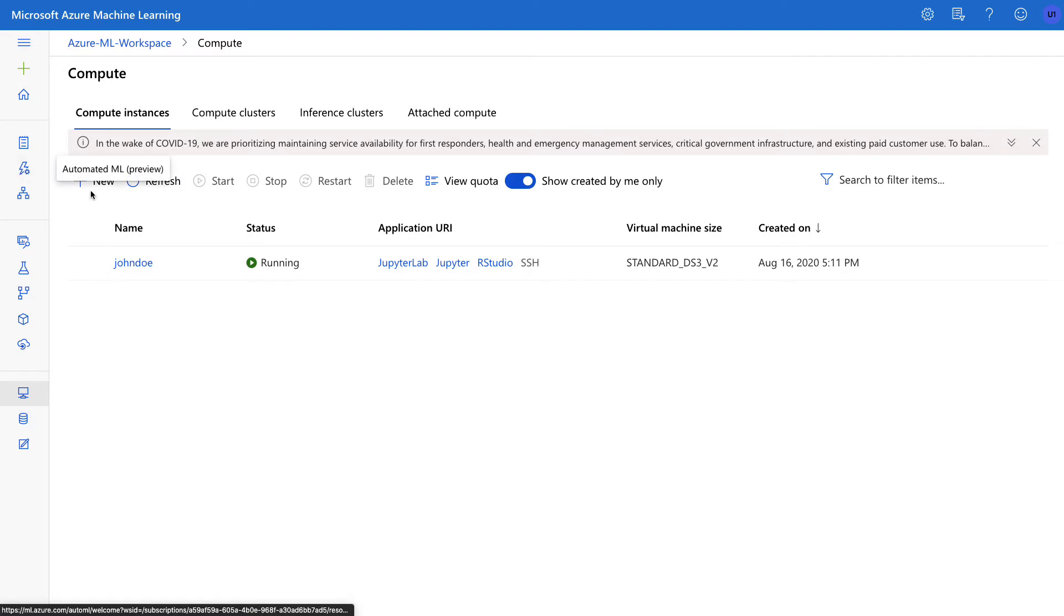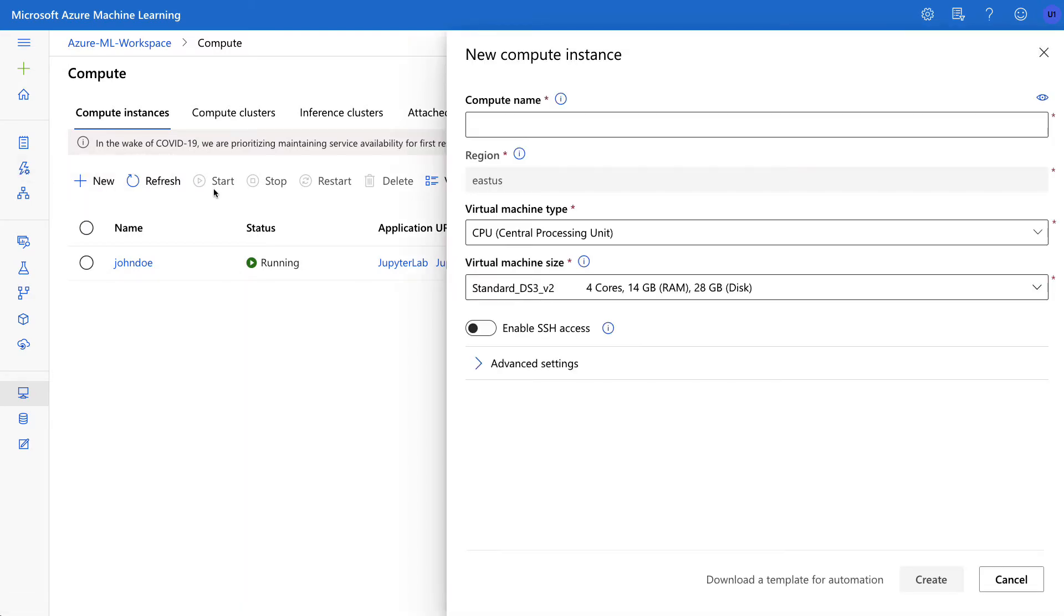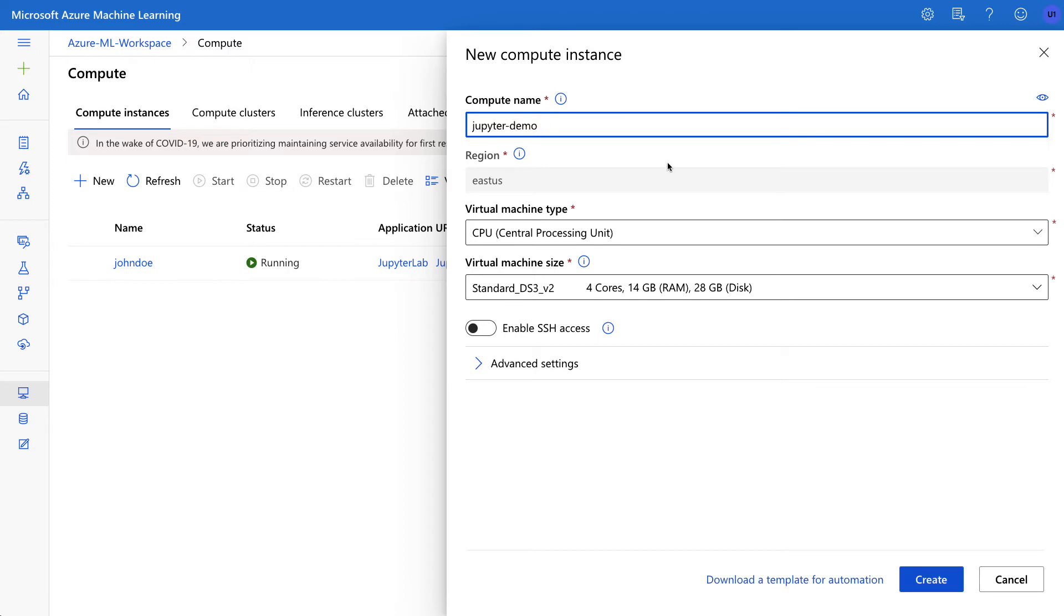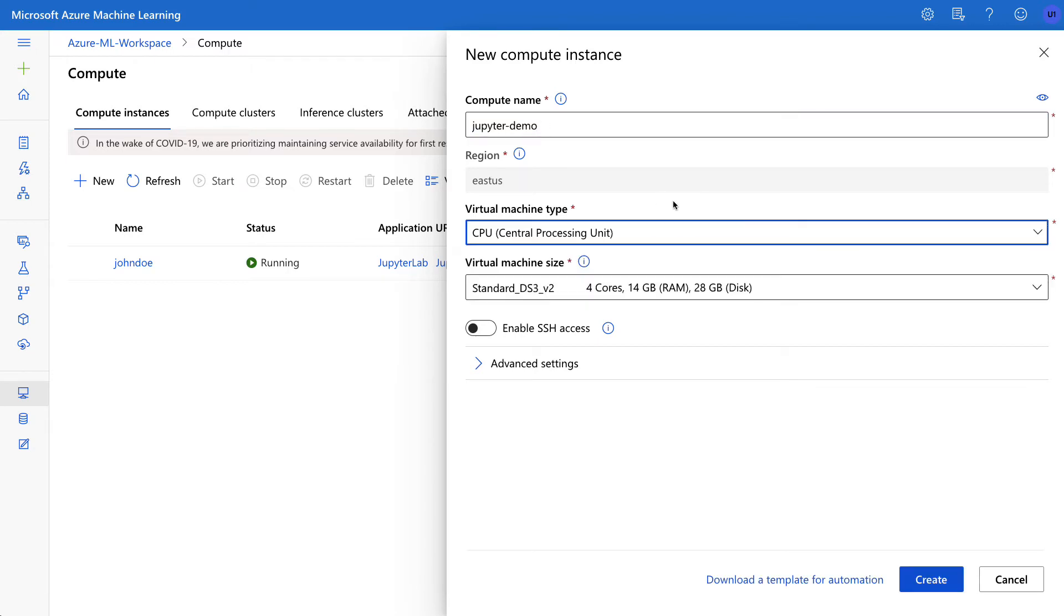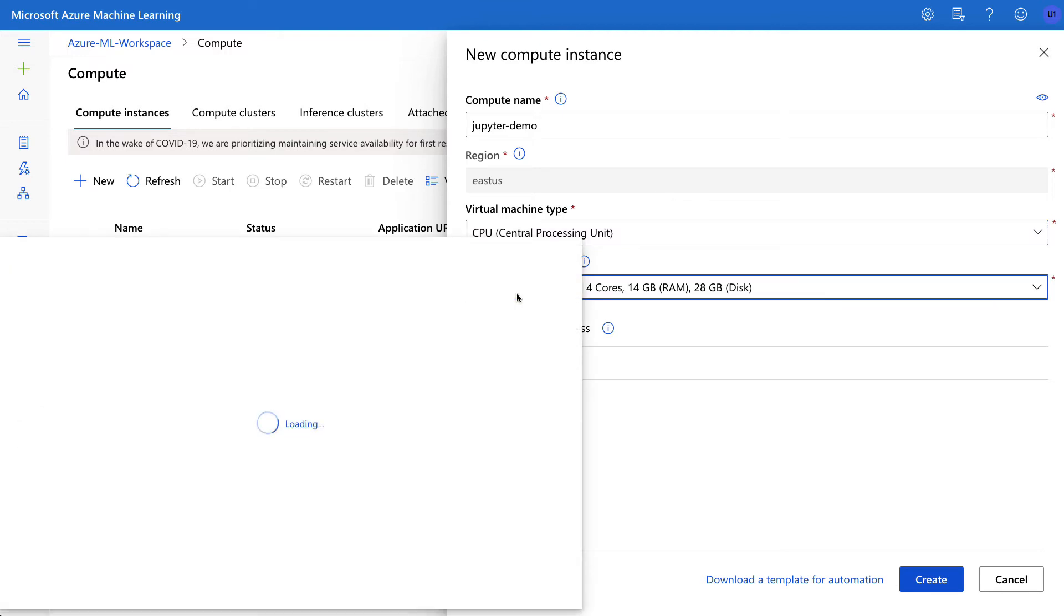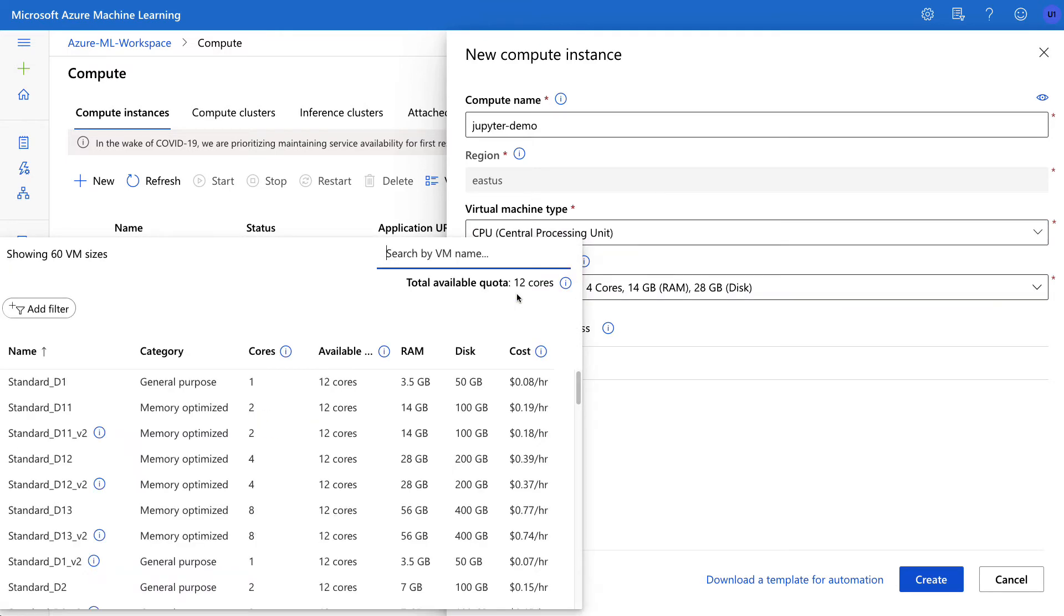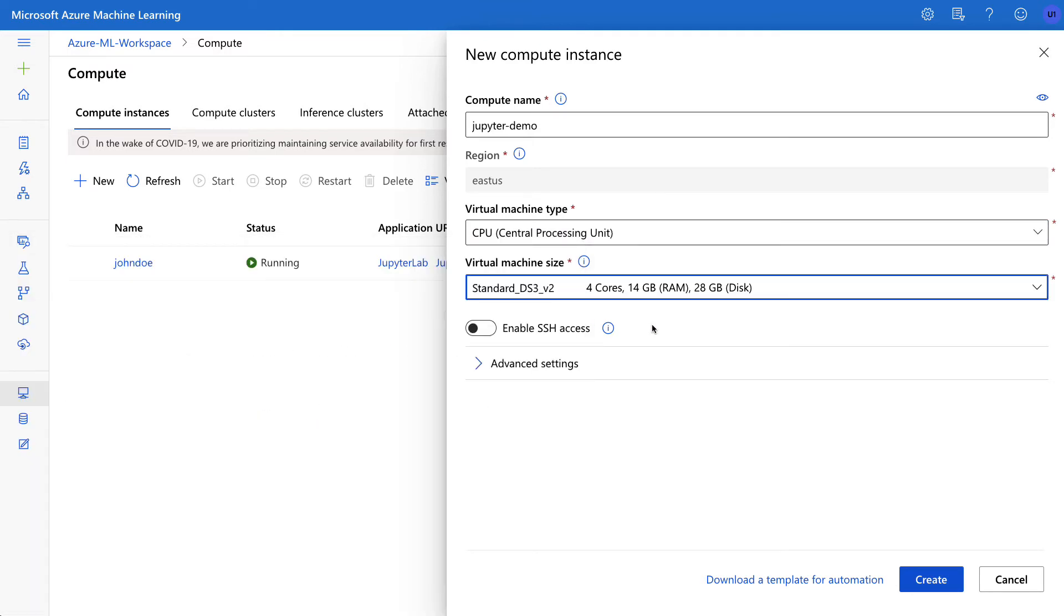We can go ahead and do that. If I go ahead and select new, and the options of selecting the name, let's just say this is jupyter demo. You can see here that I can select between a CPU or a GPU depending on what problem I'm solving, and I also can toggle between the different machine sizes. Additionally, I'm able to SSH into it if I need to. So I'm going to go ahead and say create.